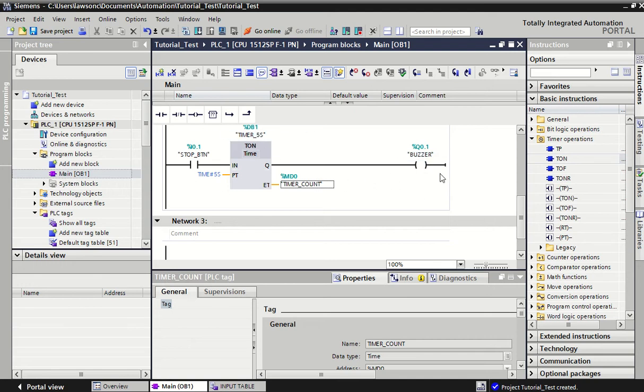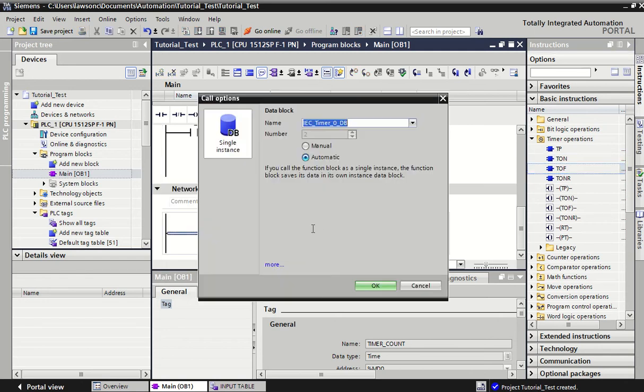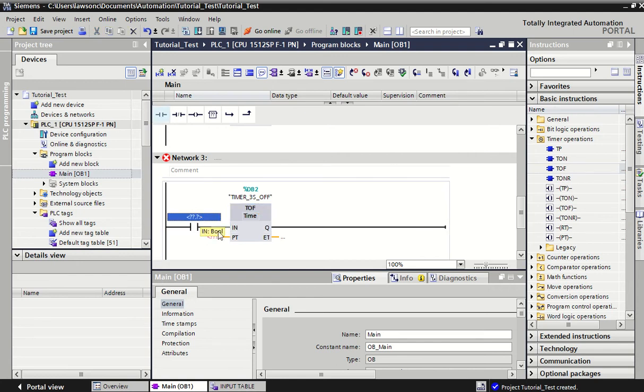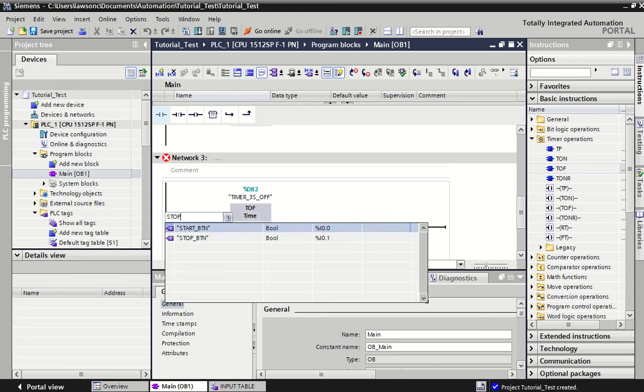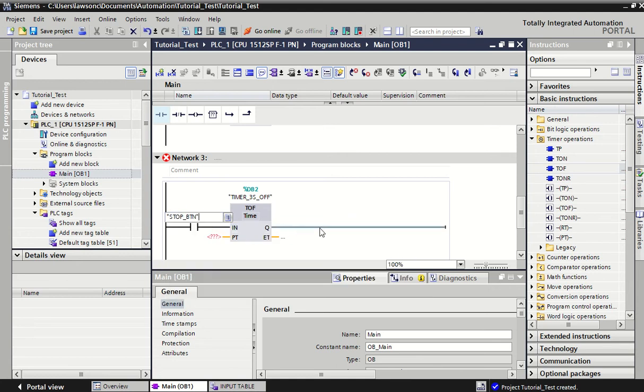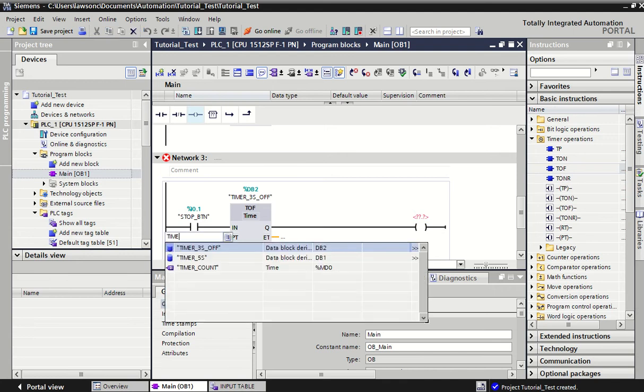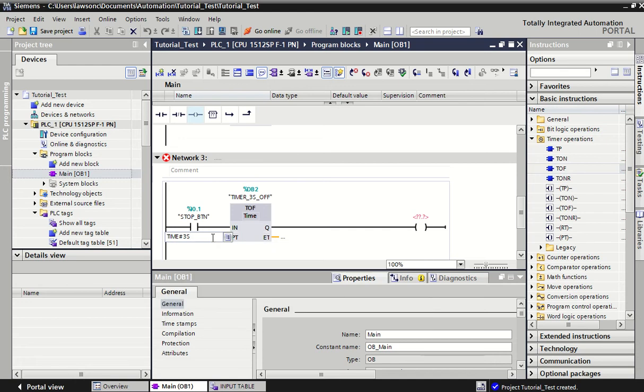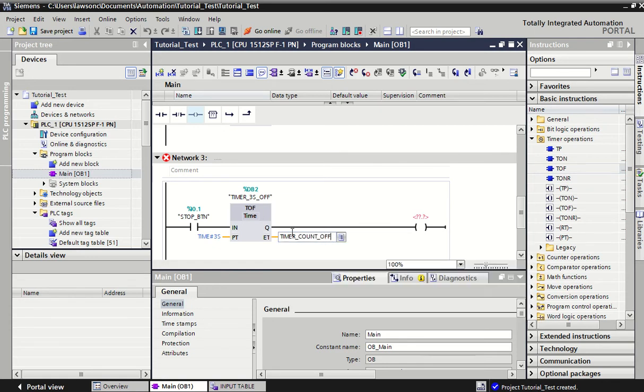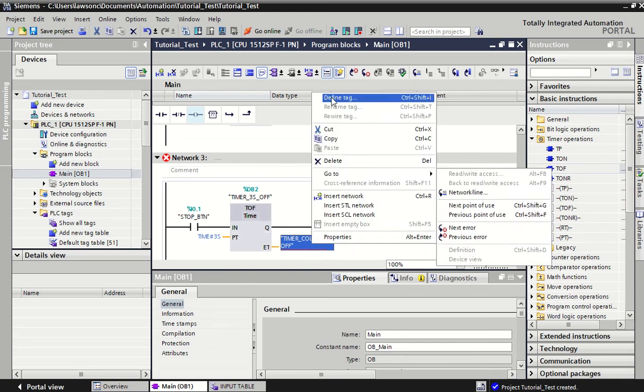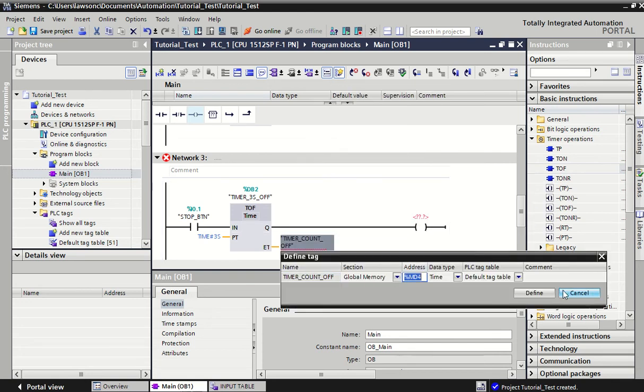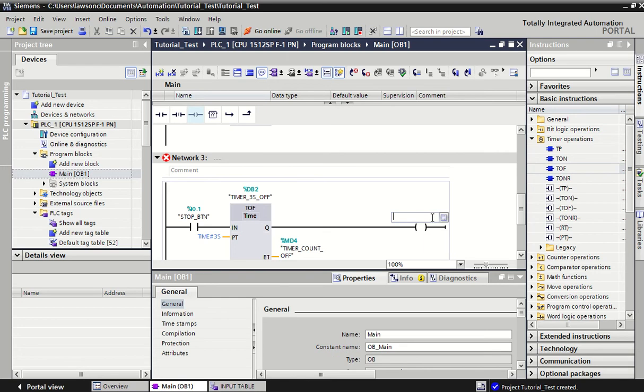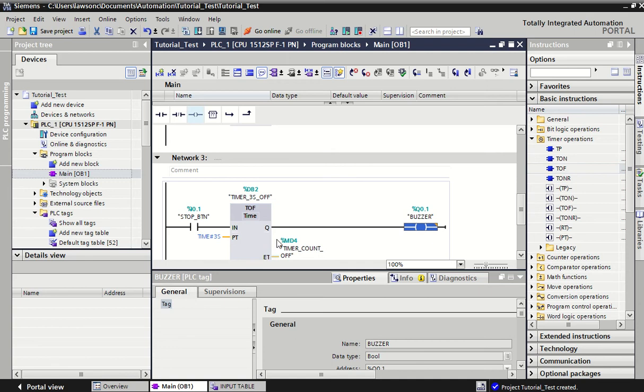The timer off operates in a very similar way. Again it'll ask you to type in something, so you could call it maybe your 3 second off to represent an off delay timer. Again you have an input—we could use the stop button again. The output that we're going to turn on is the buzzer. Preset time, remember it's time hash and then whatever you want to put in, so three seconds. And then just for good habit I'm just going to put in timer_count_off just to put something in there. Again it'll give me an error and I'm just going to define it and put it wherever it wants me to store it.